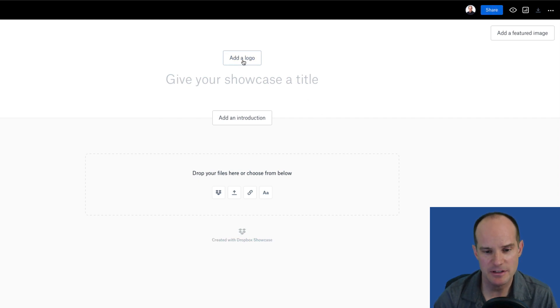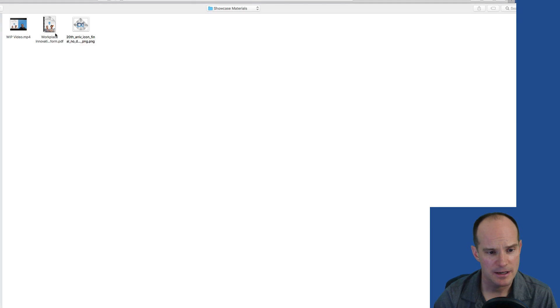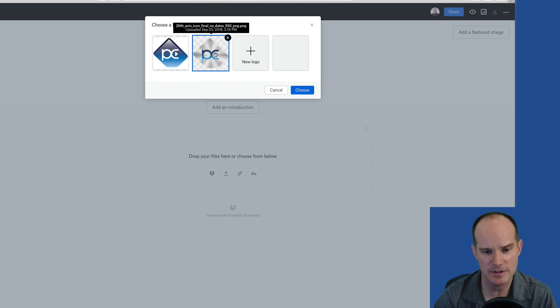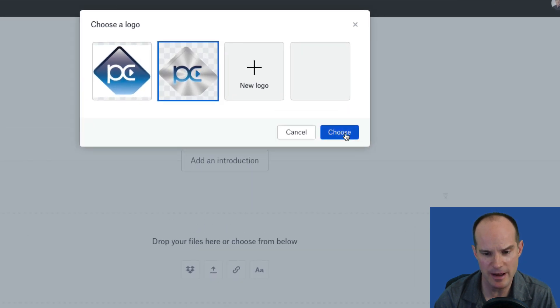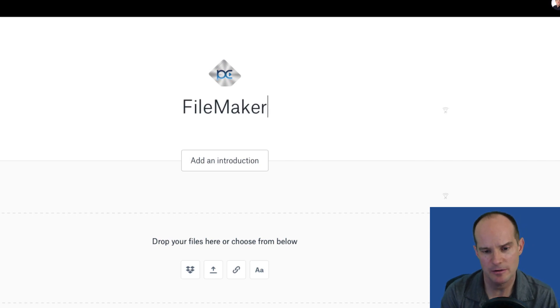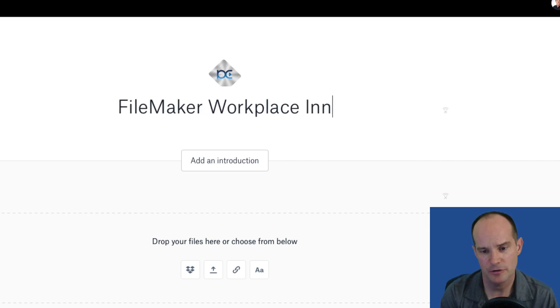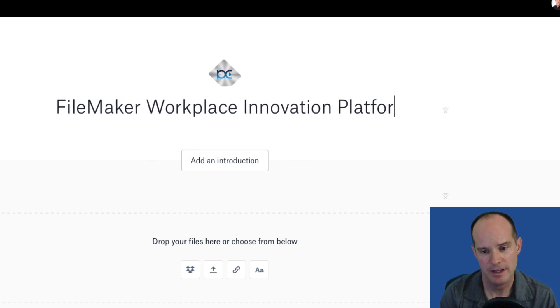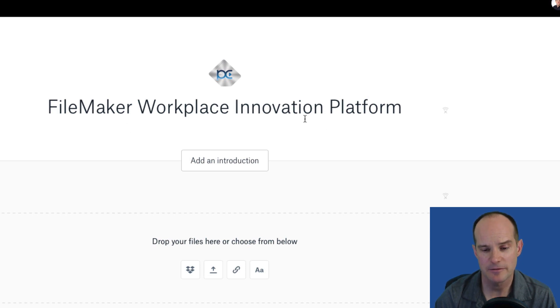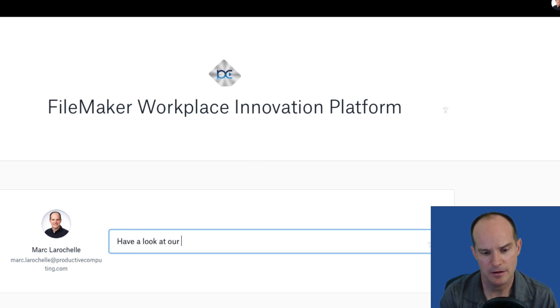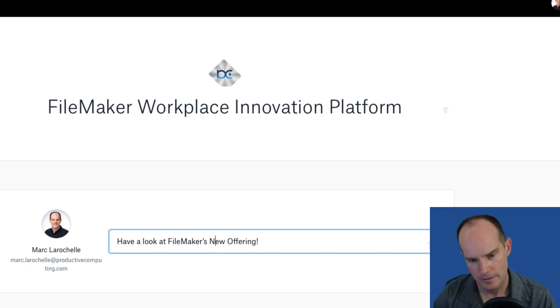The first option is to add a logo. So let's go ahead and add a new logo. I've got one here stored on my computer. This happens to be the Productive Computing 20th Anniversary Silver Edition logo. Then I can give it a title. This is going to be called FileMaker Workplace Innovation Platform. This is Mark from Productive Computing showing the world about the FileMaker Workplace Innovation Platform. I can just say, have a look at FileMaker's new offering.